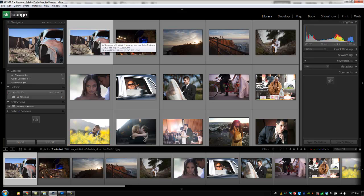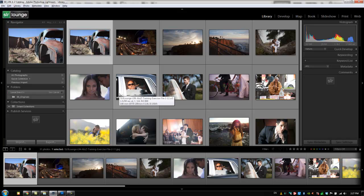Now typically how the Lightroom workflow goes is that you're going to import your images, you're going to apply Develop settings to those images to develop them, and then whatever you need to take a step further you're going to take into Photoshop and then you export the final image. Now before we get to exporting, let's talk about how to take these images into Photoshop to do additional editing and we're also going to talk about the different options on taking those images in.